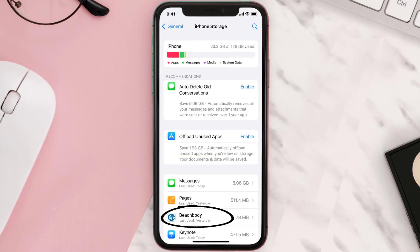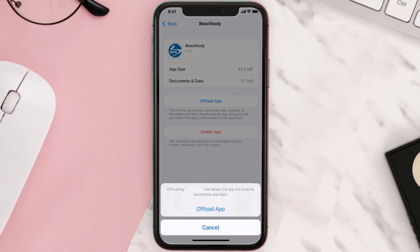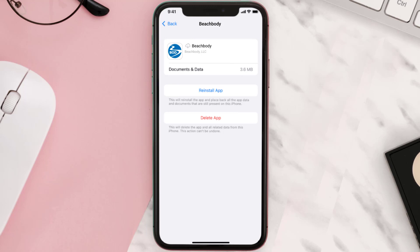From here, search for the Beachbody app and then tap on it. Once you're on this screen, you need to tap on Offload App. Tap again to confirm. It'll take a bit for processing and then a reinstall button will show up. Simply tap on it to reinstall the app.